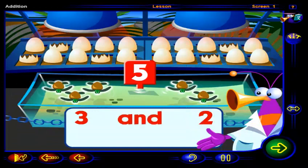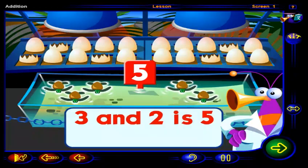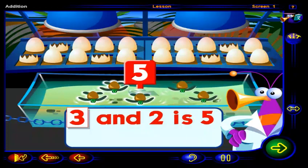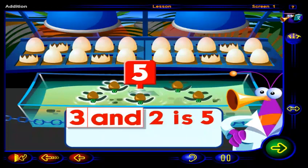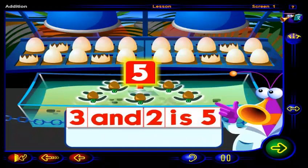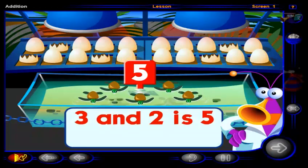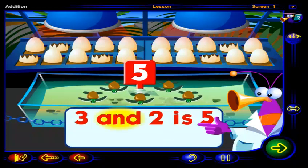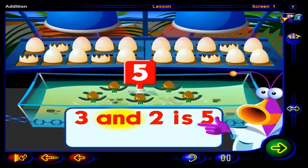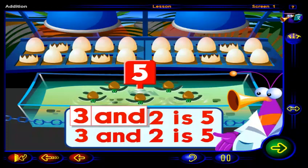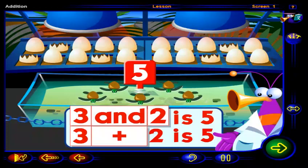Three and two more is five. We started with three turtles and added two turtles to get five turtles. Click on the word AND. Three and two more can be written as three plus two. This sign shows that we are adding these two numbers.